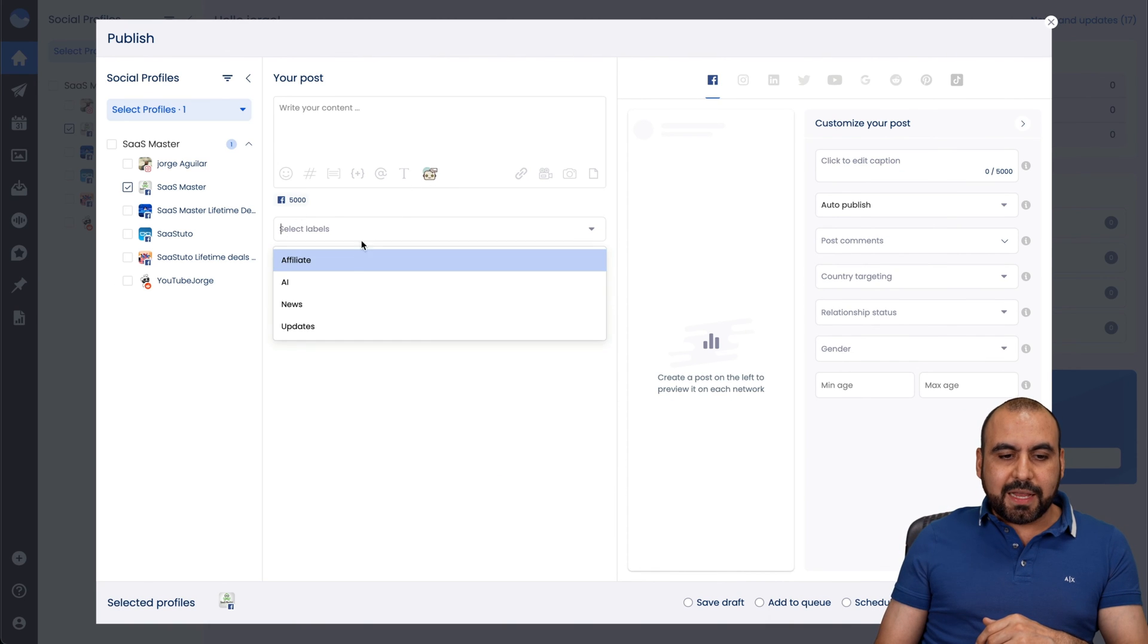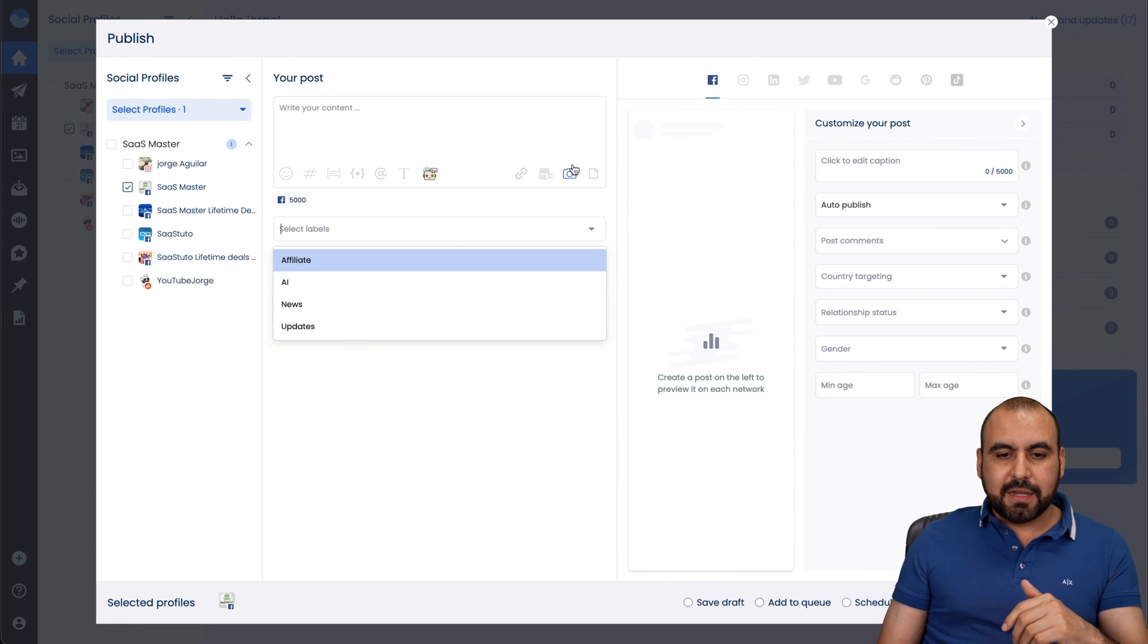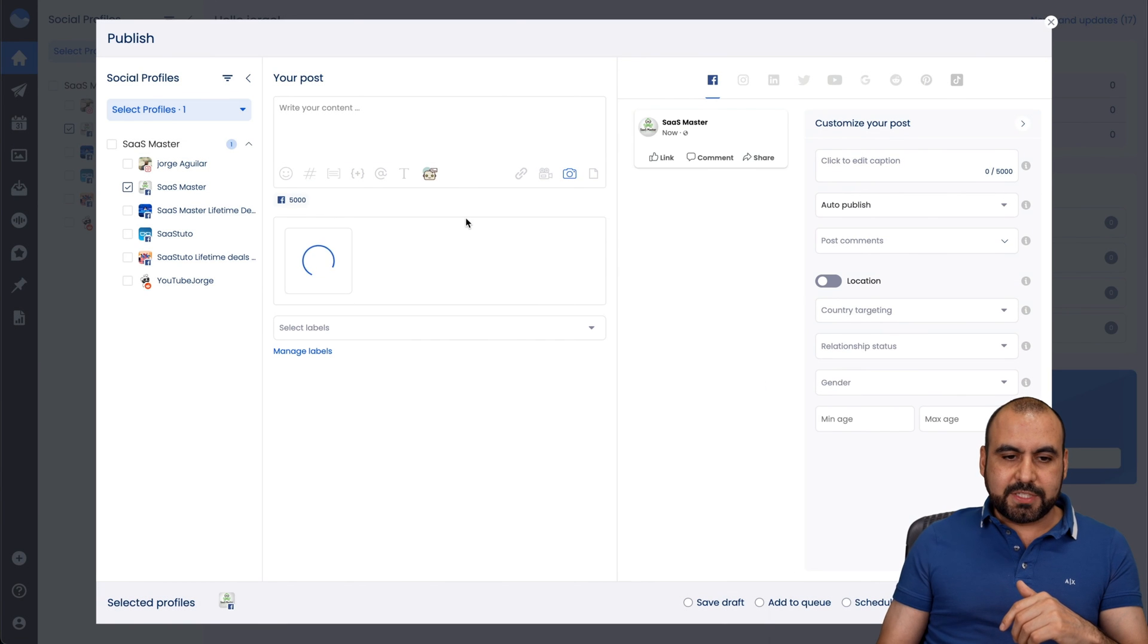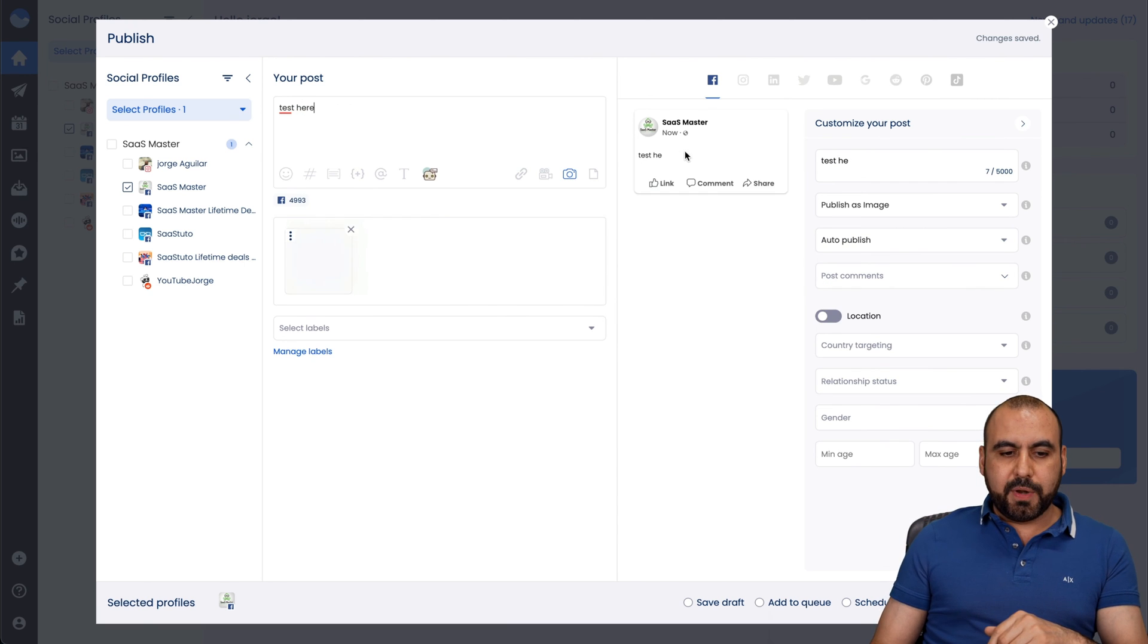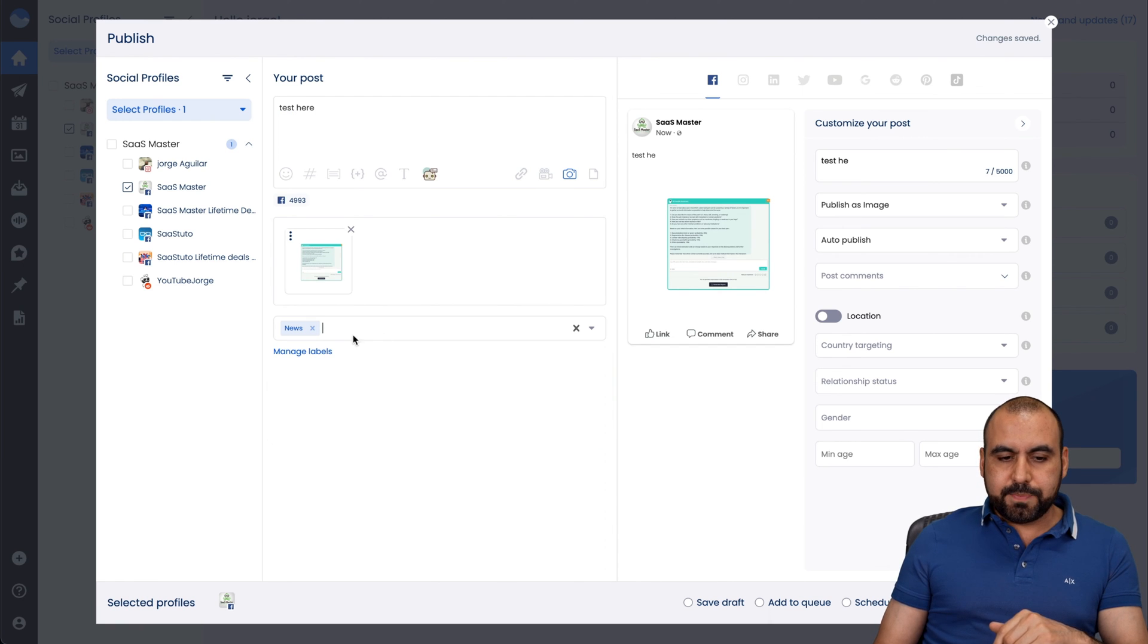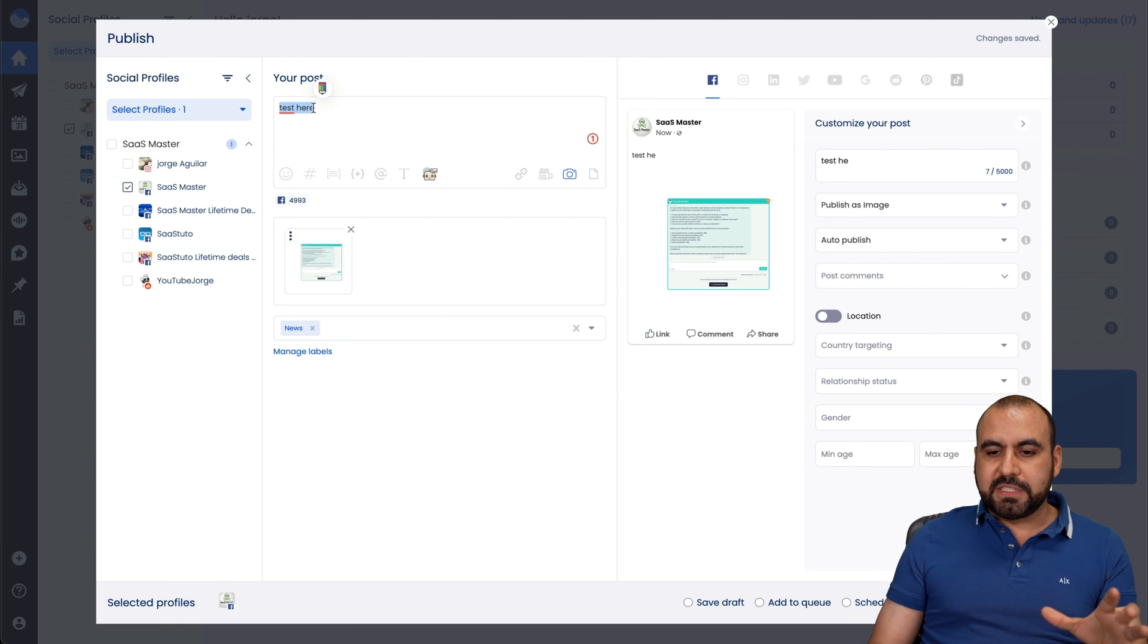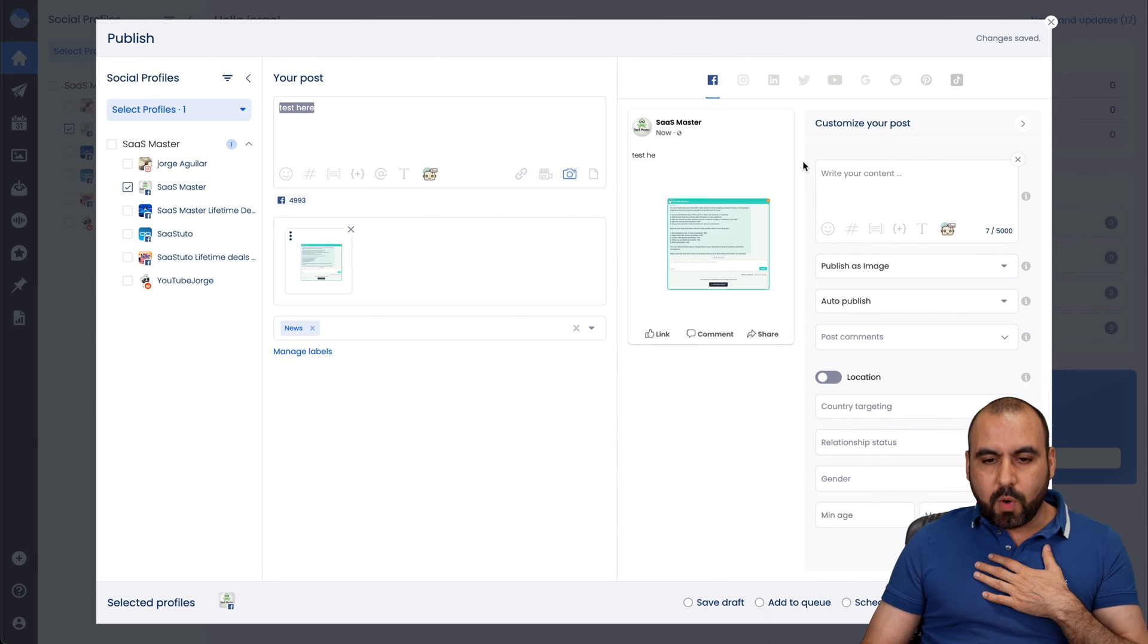Then we have select labels. So I've created these labels. If it's an affiliate, if it's AI, if it's news, if it's an update, I select it. So just really quickly, I'll upload an image right here. That's something I was testing out. And I'll just say test here. You can see I'm getting a preview for this. Some labels. I'll just say this is some news because I want to keep track of what's going on. And then we have the customize post. By default, it's going to grab this information, but I can overwrite this with this right here.